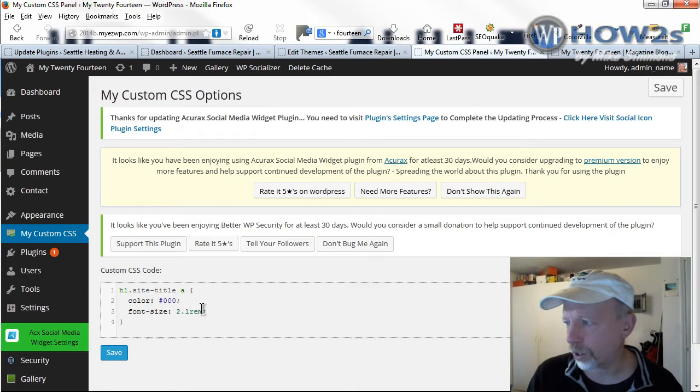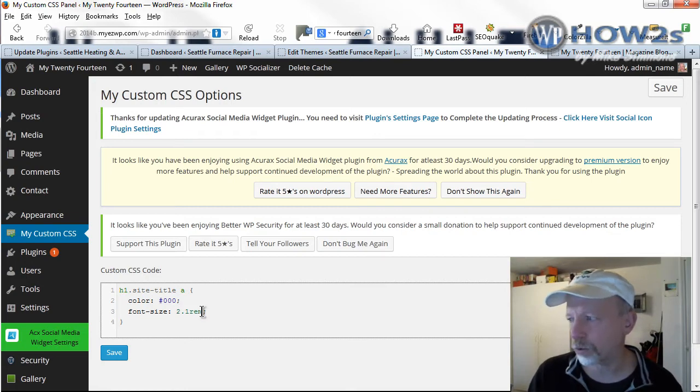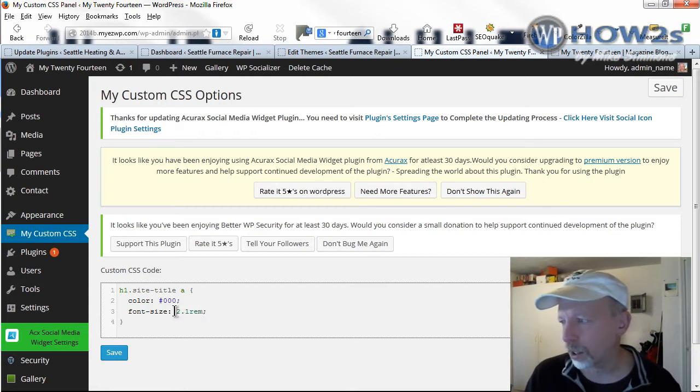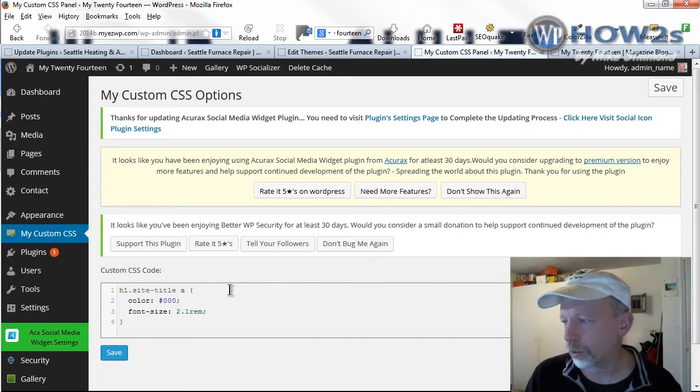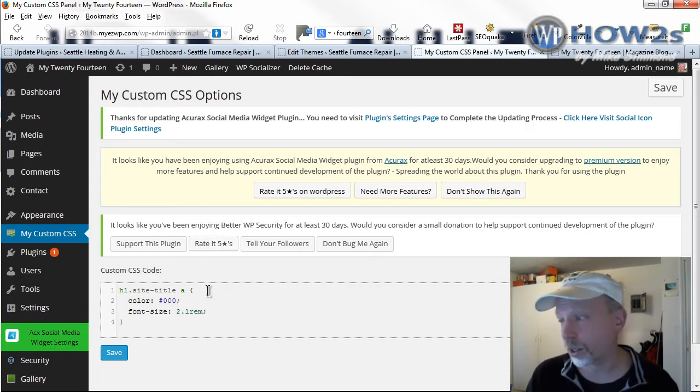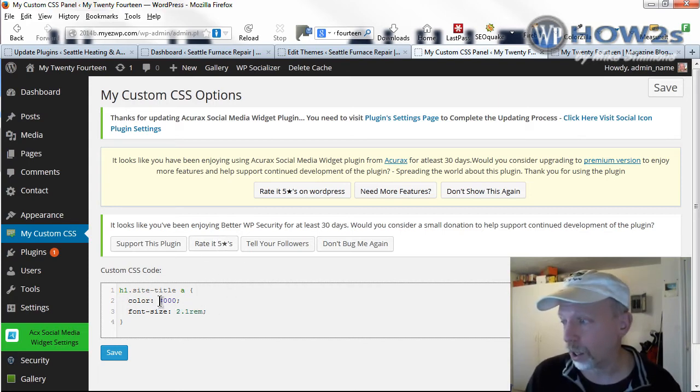Instead of using like 20 pixels or 30 pixels, they use rem for your responsive themes. I'm not sure exactly what it stands for. And here's the color. I'm just going to make it black.